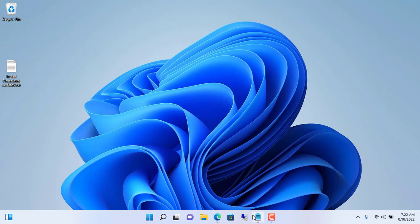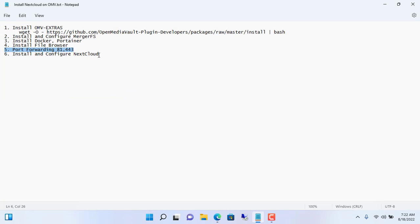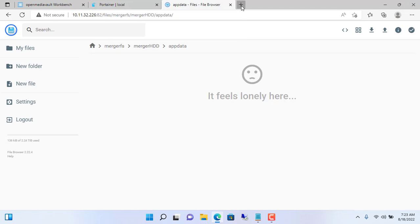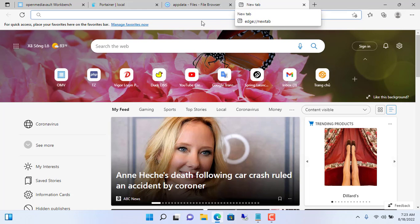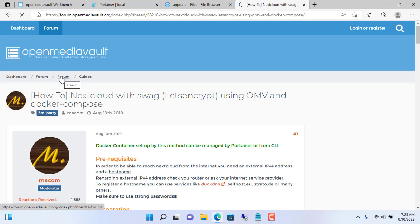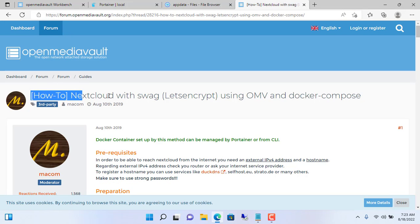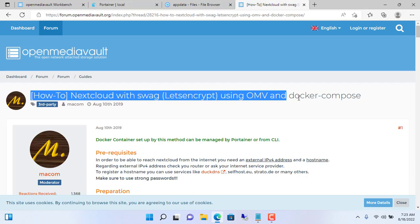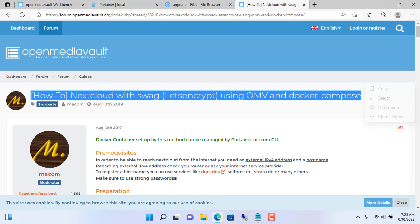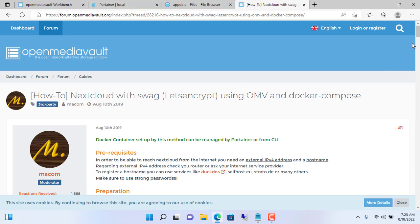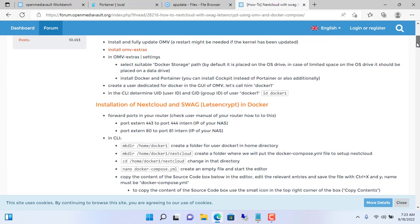We have reached the final step of the video, which is also the main step to create a private cloud storage server. You go to the OpenMediaVault forum and copy the text/config file as shown. I will put the link in the description of the video for your reference.